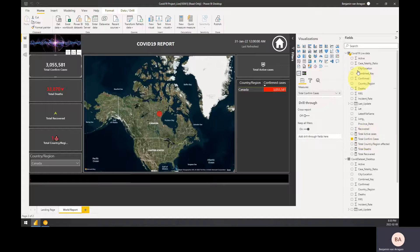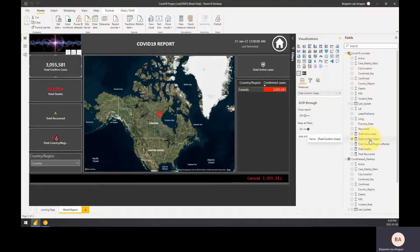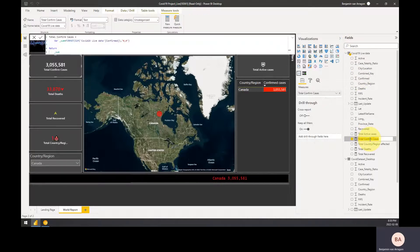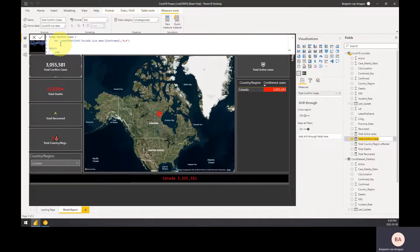We're going to come over here to the fields on the right-hand side, and this is my custom measure for total confirmed cases. If I double click it, we can see the expression behind the measure.